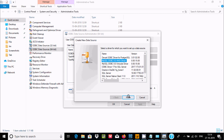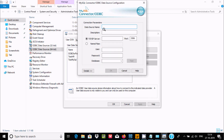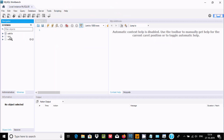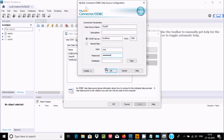Select the first option and give a name — for example, 'MySQL'. For the TCP/IP address, write 'localhost'. For the username, use 'root', and enter the password you set during installation. For the database, select Sakila. When everything is filled in, click Test — it should say 'Connection Successful'. Then click OK.